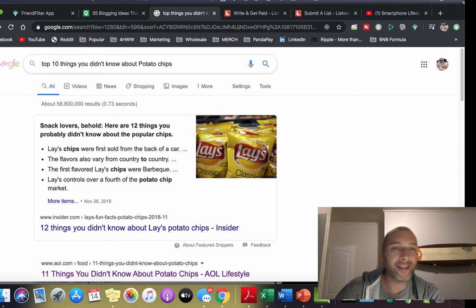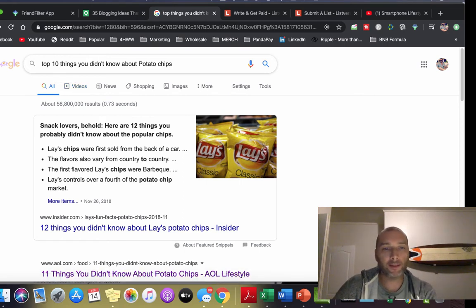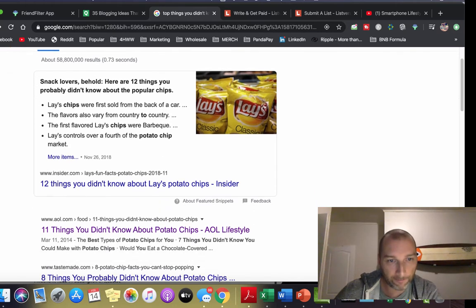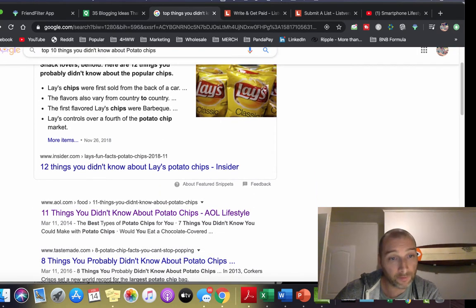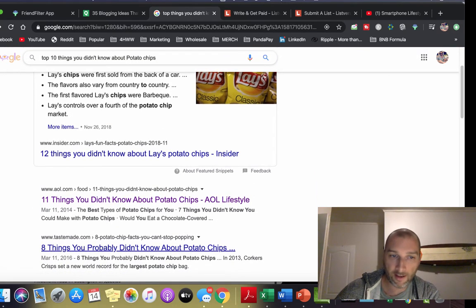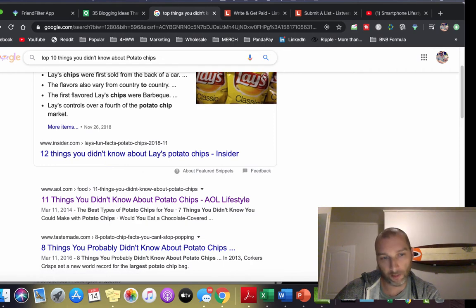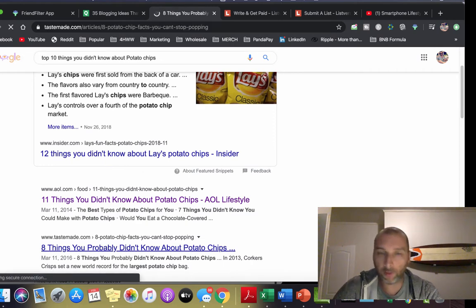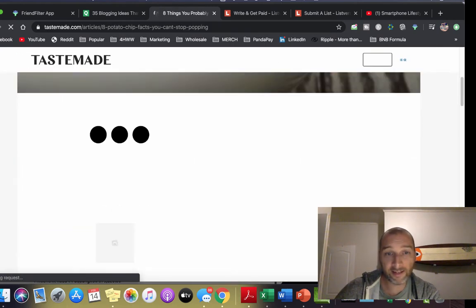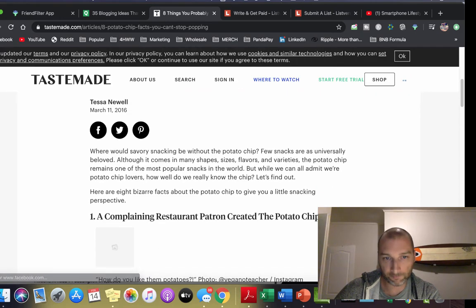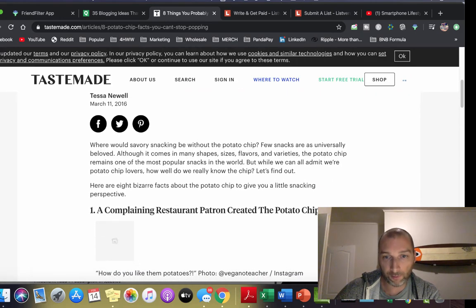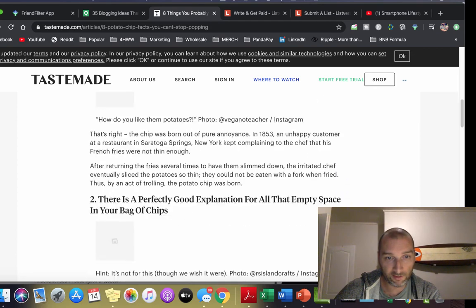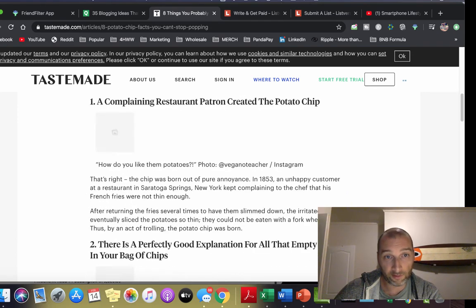So I wrote 'top 10 things you didn't know about potato chips.' Here's the results I got: 11 things you didn't know about potato chips, 8 things you probably didn't know about them. You want to go to these sites, look at the articles, and take all these tips.